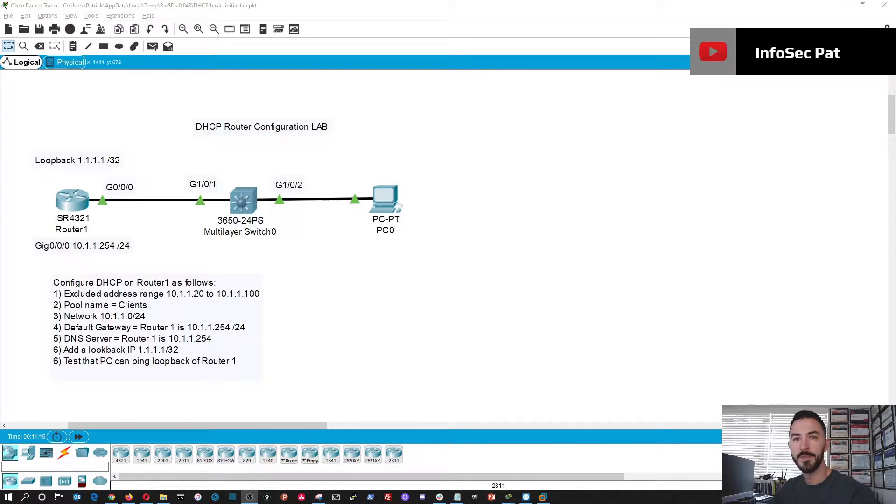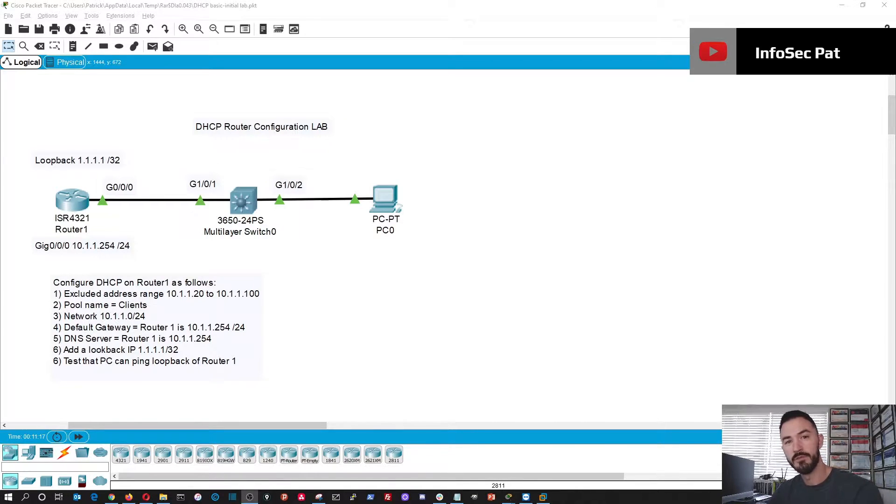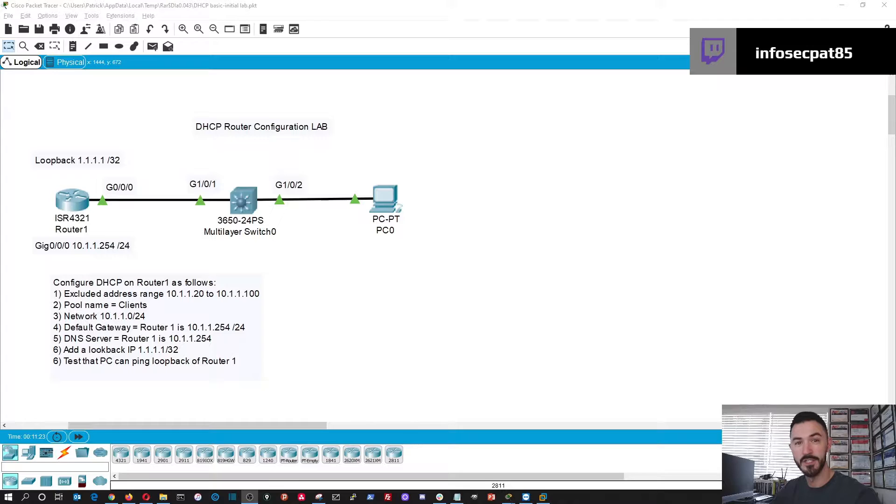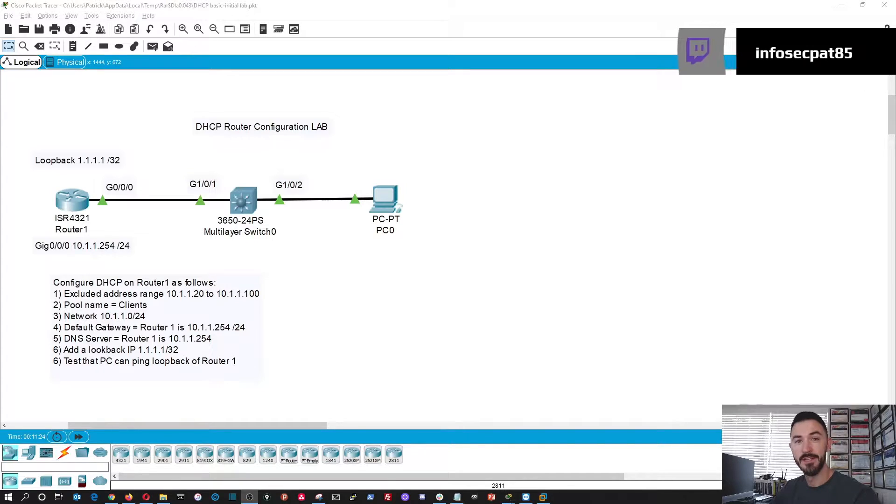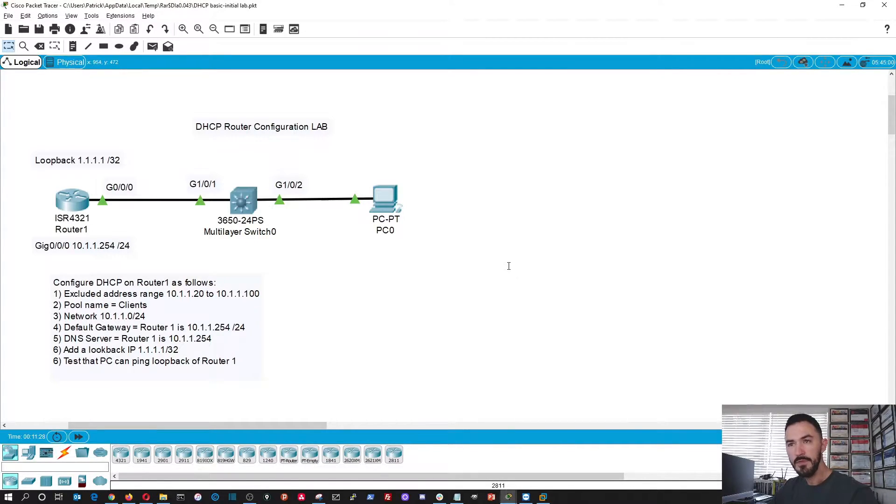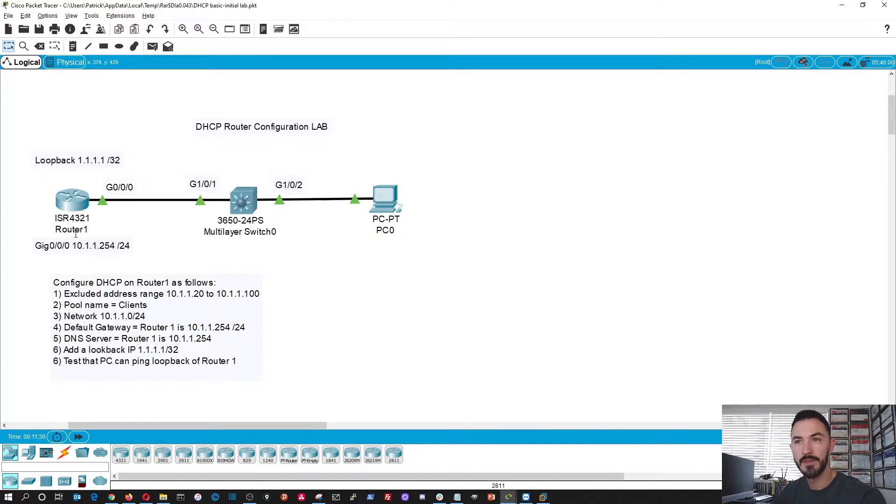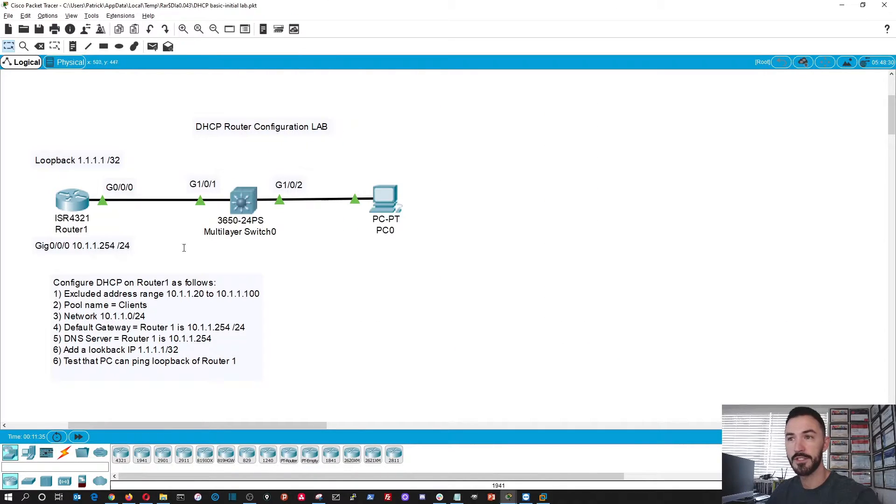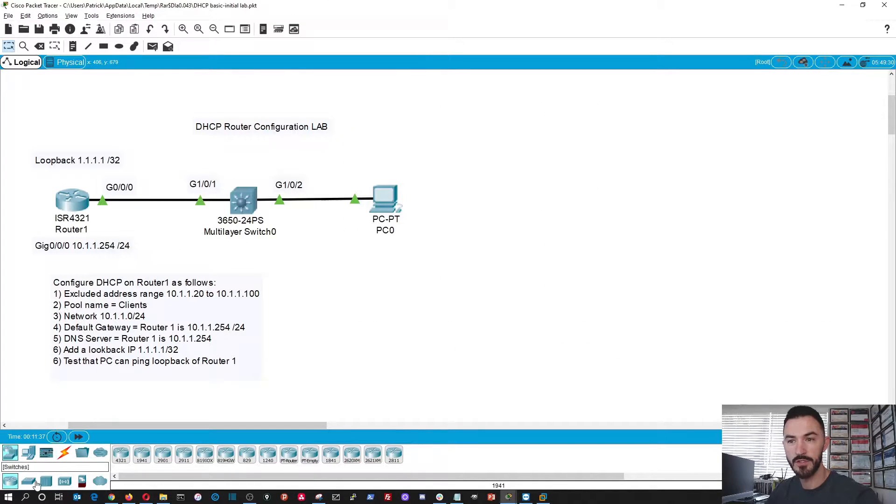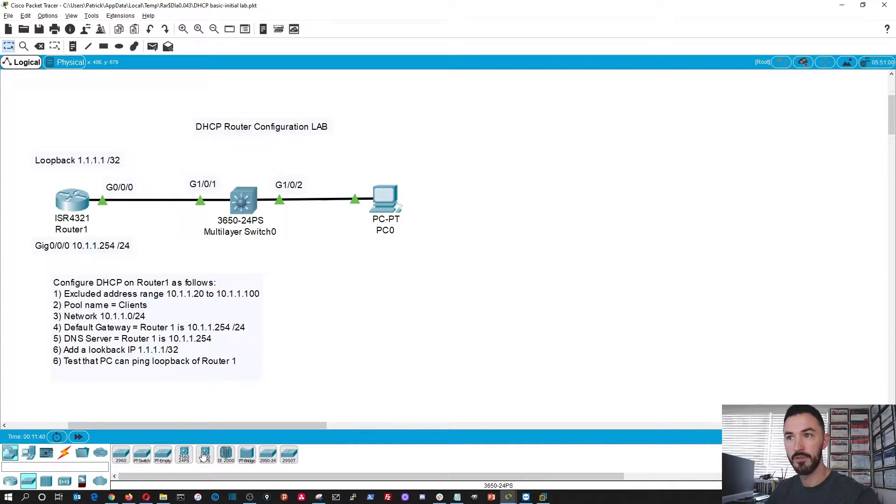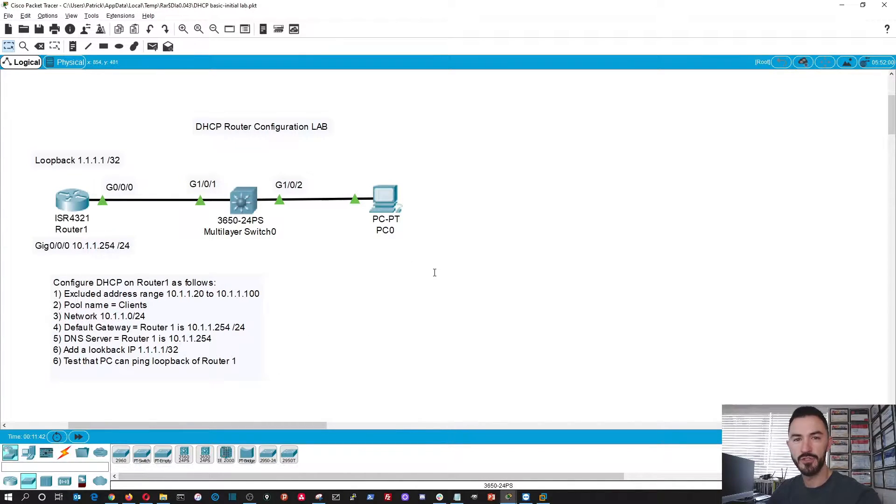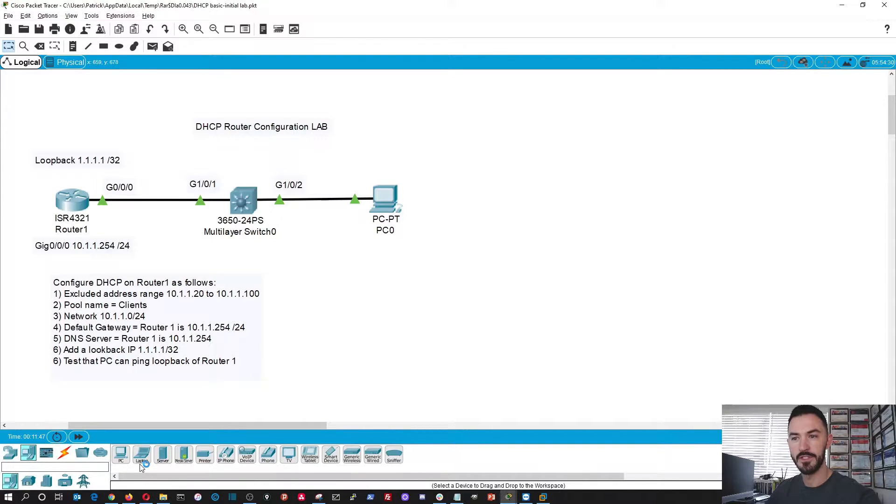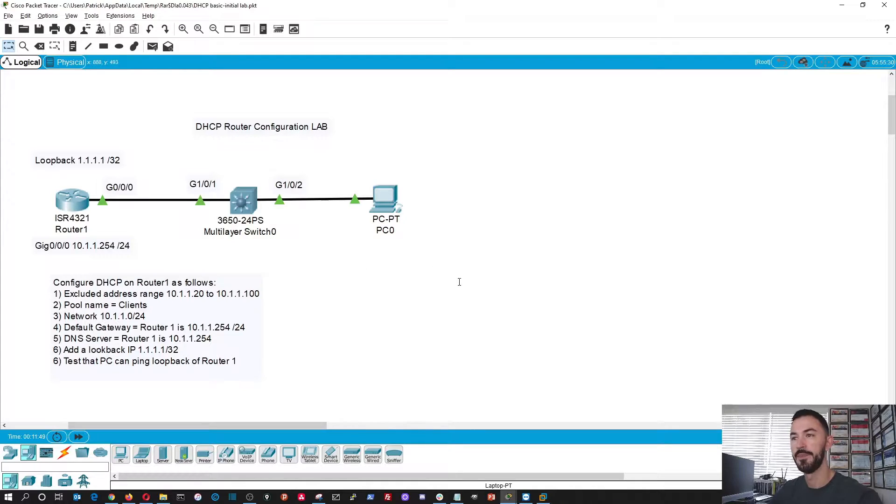Hello guys, welcome back. So again, before we get started, if you haven't already, please like subscribe, share with your friends and let's enjoy this journey together. So here's the topology. I grabbed an ISR, which is right here. I just grabbed a 3650 switch. And then I just grabbed the PC, right? You've probably seen my videos before in the end device and grabbed a PC out here.